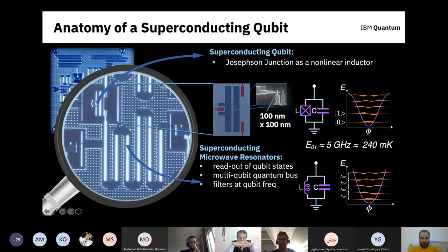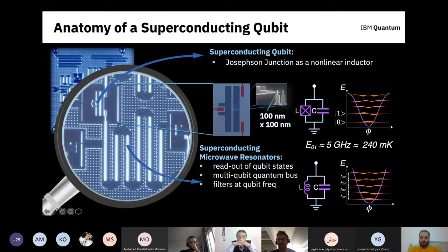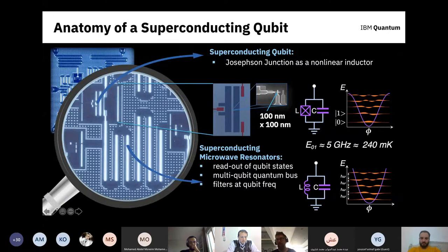Getting back to the linear versus nonlinear inductive element: these microwave transmission resonators are electrically equivalent to an LC oscillator — an inductor and capacitor in parallel — which is analogous to a harmonic oscillator. The energy levels of these circuits are evenly spaced, meaning transitions from ground to first excited state, to second excited state, all require photons of the same frequency. This is a problem: if I want to use the ground state as zero and the excited state as one, I'd accidentally excite higher-order states and couldn't store quantum information well.